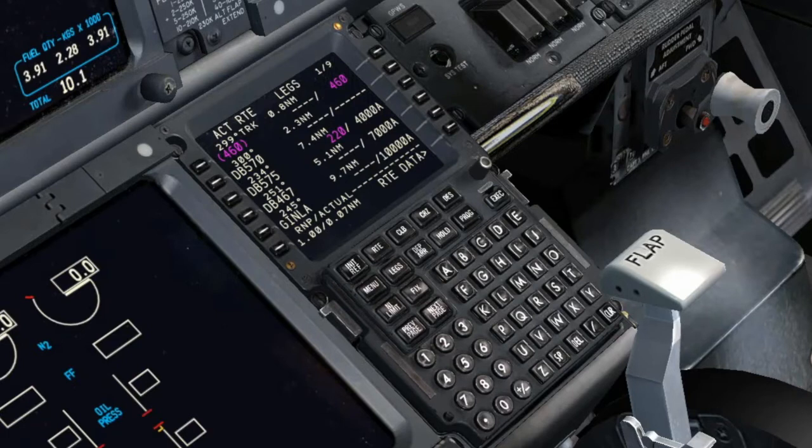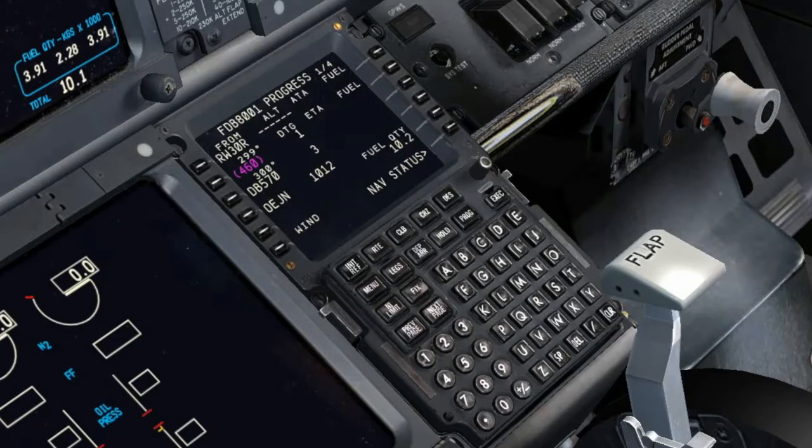Legs Page: Verify the correct RNP for the departure as needed. Compare the total ground distance of the operational flight plan to the total distance displayed in the CDU Progress Page.